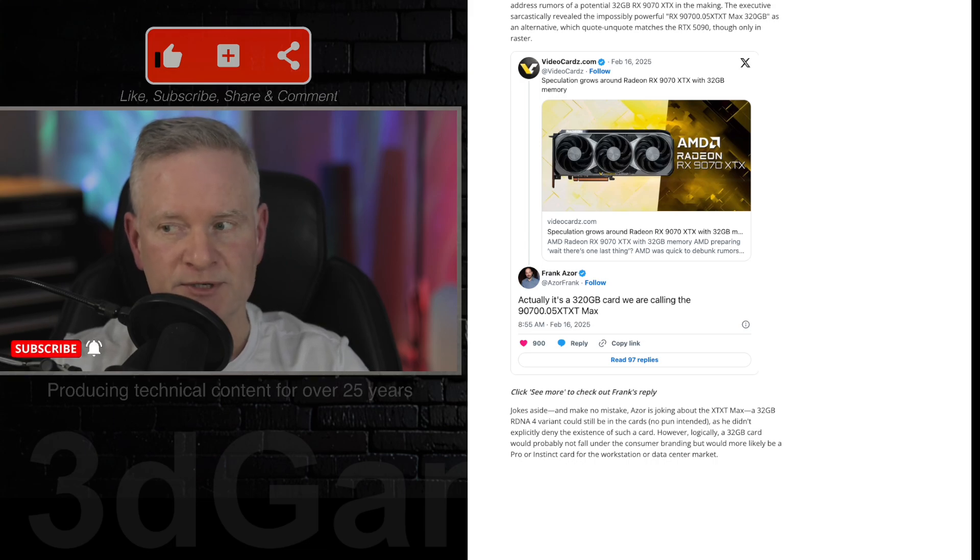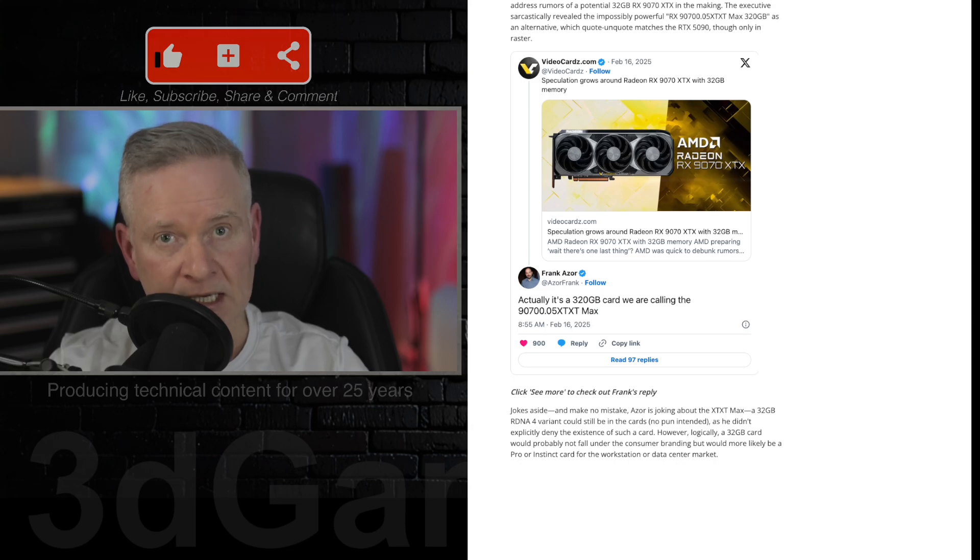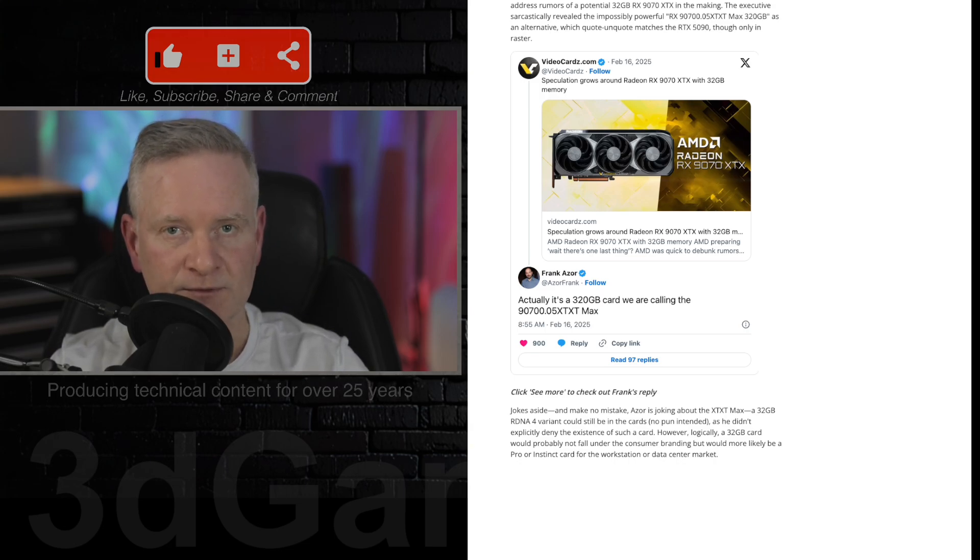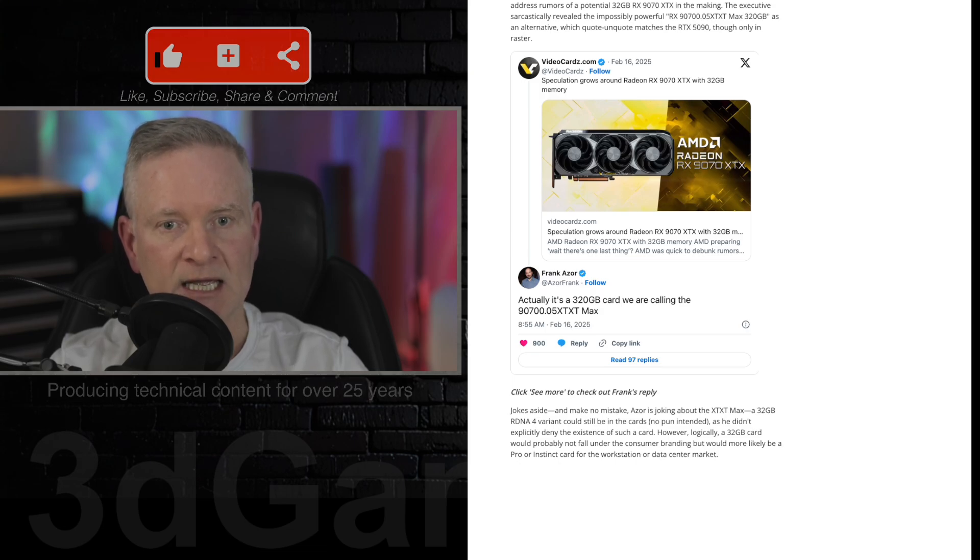I really hope that they put something out because we need something to compete against NVIDIA's top tier video cards like the 5080 and the 5090.